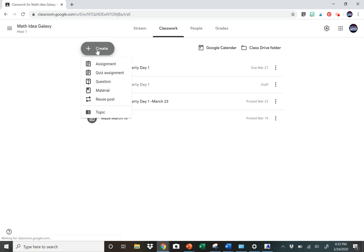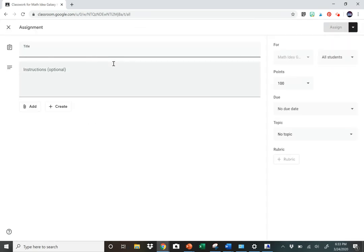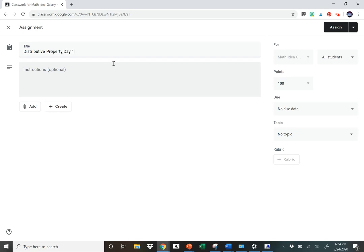Then you would click Create, and in this case we want to create an assignment. So we click on that. We would put in our title, which is Distributive Property Day 1.